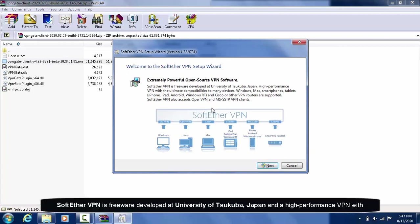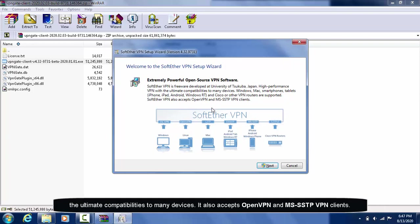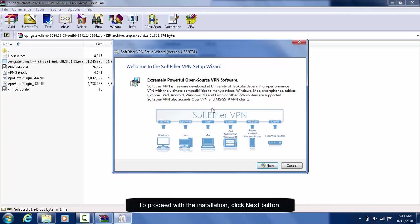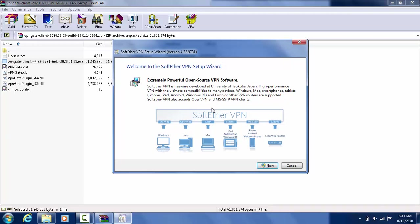SoftEther VPN was previously developed at University of Tsukuba, Japan and is a high-performance VPN with the ultimate compatibility to many devices. It also accepts OpenVPN and Microsoft SSTP VPN Clients. To proceed with the installation, click Next button.